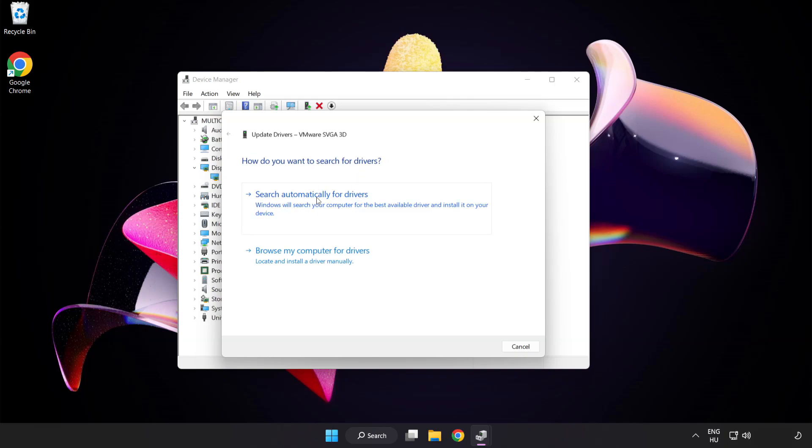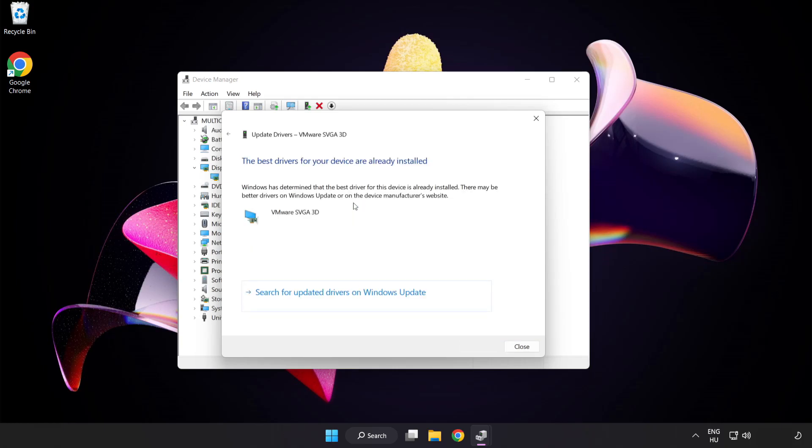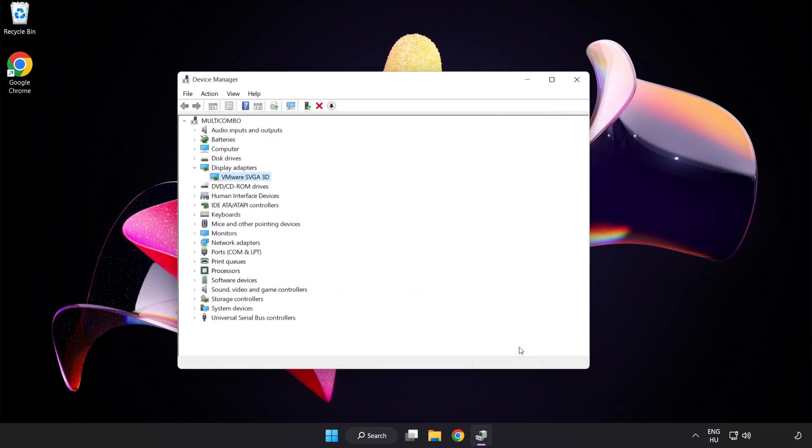Search automatically for drivers. Wait for installation to complete and click Close. Close the window.